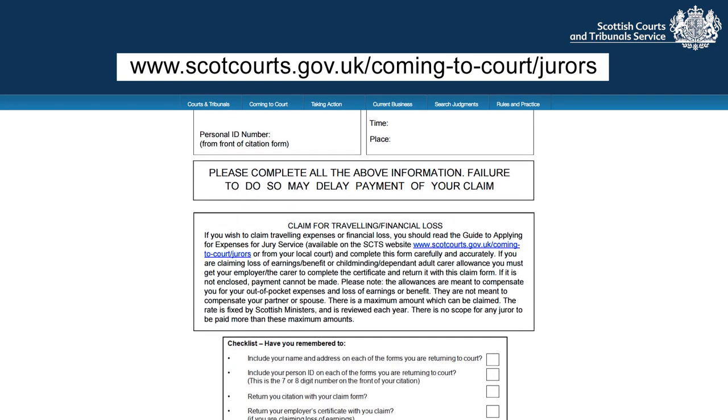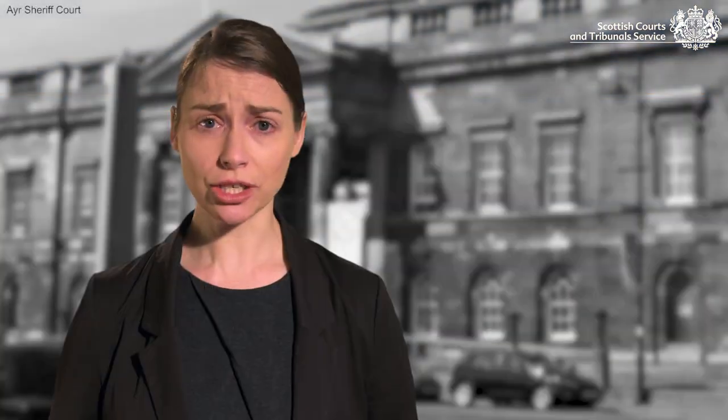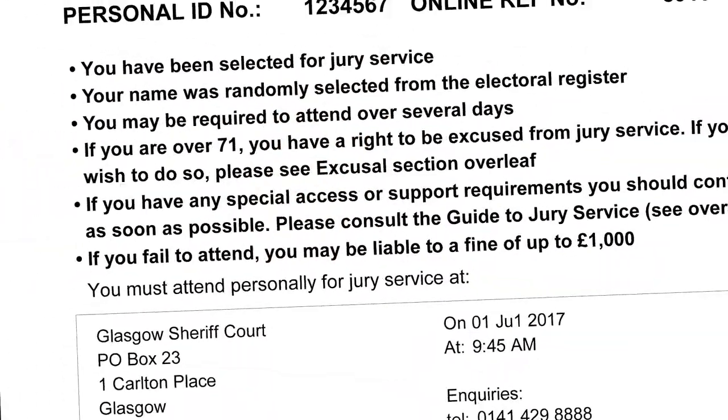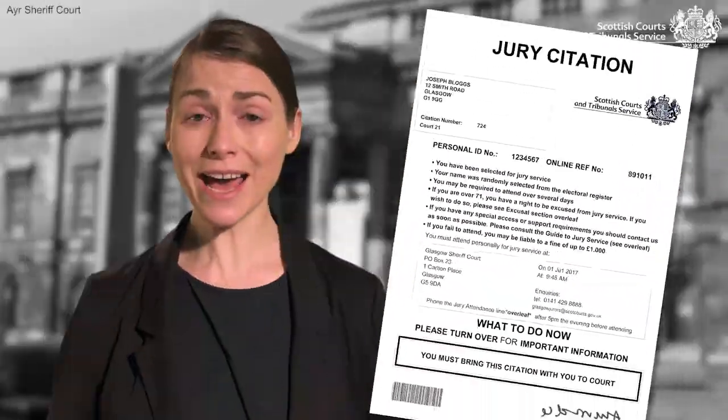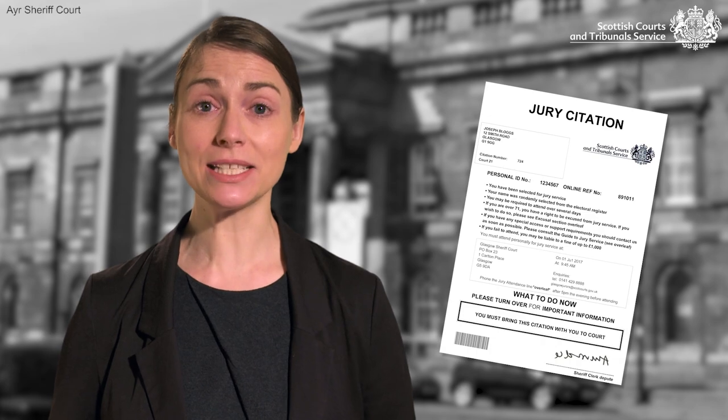If you need advice or assistance, please contact the Sheriff Clerk's office. The telephone number, address and email address are on your jury citation. Thank you for your attention and for taking your civic responsibility seriously.